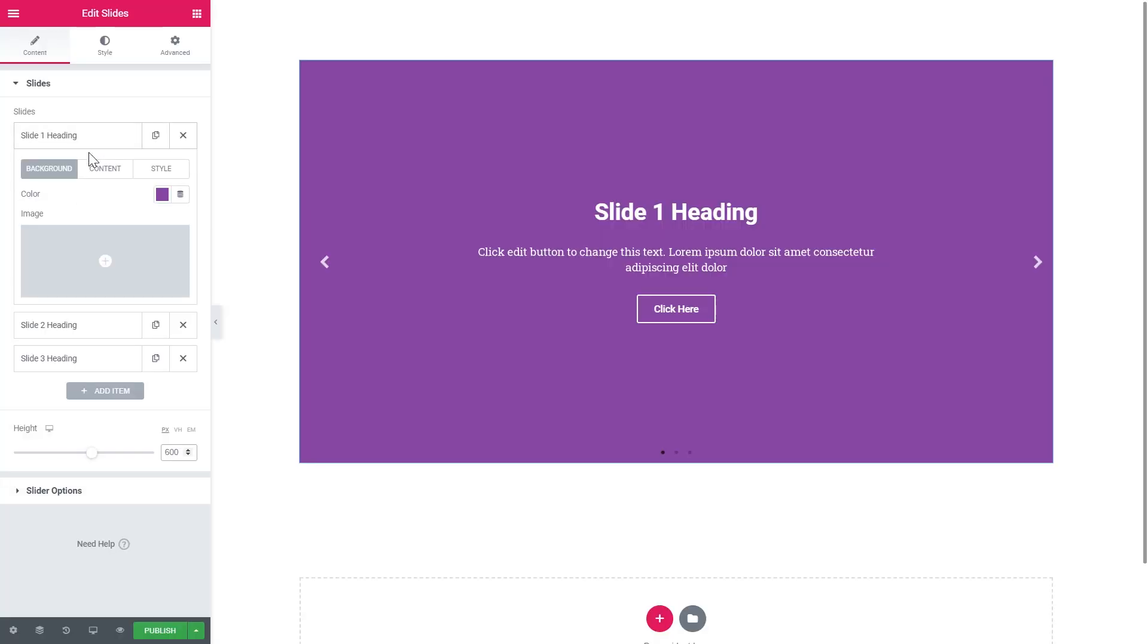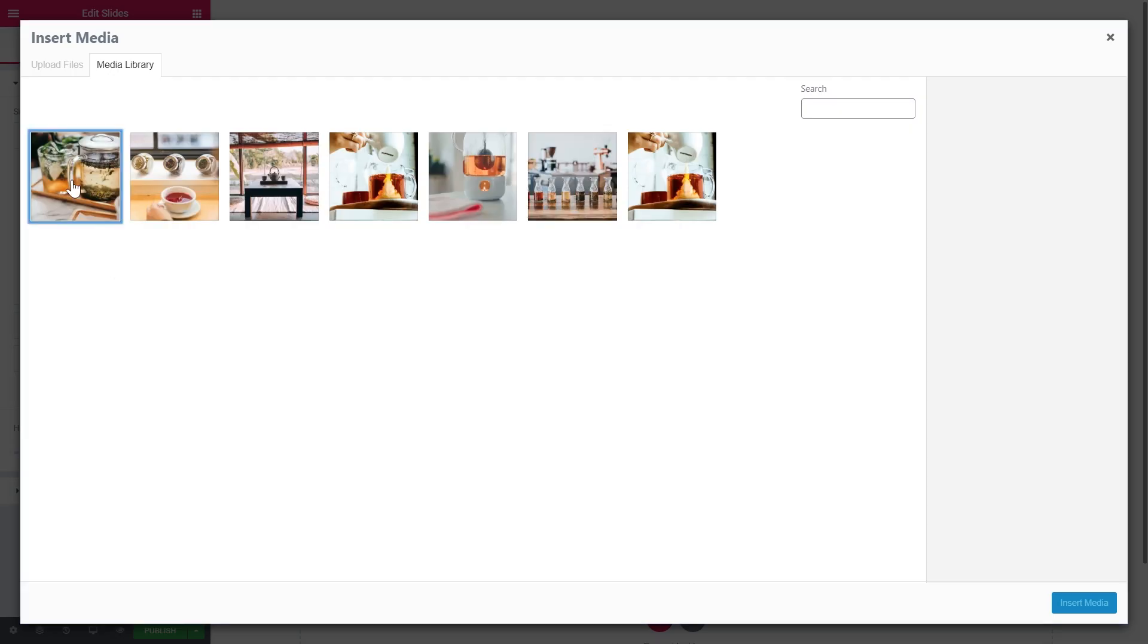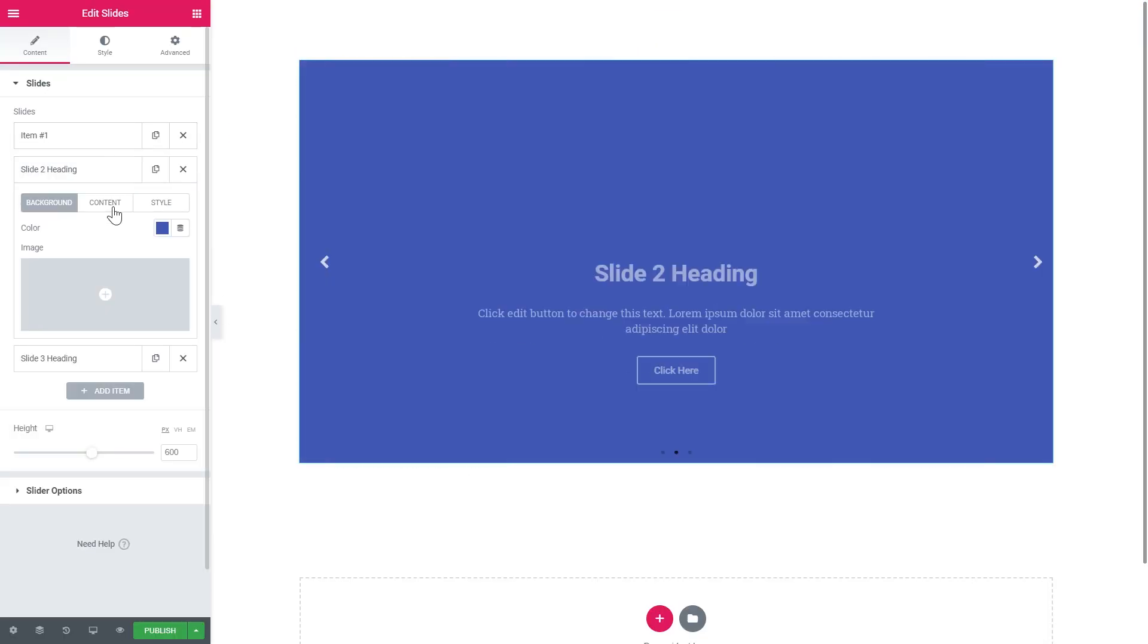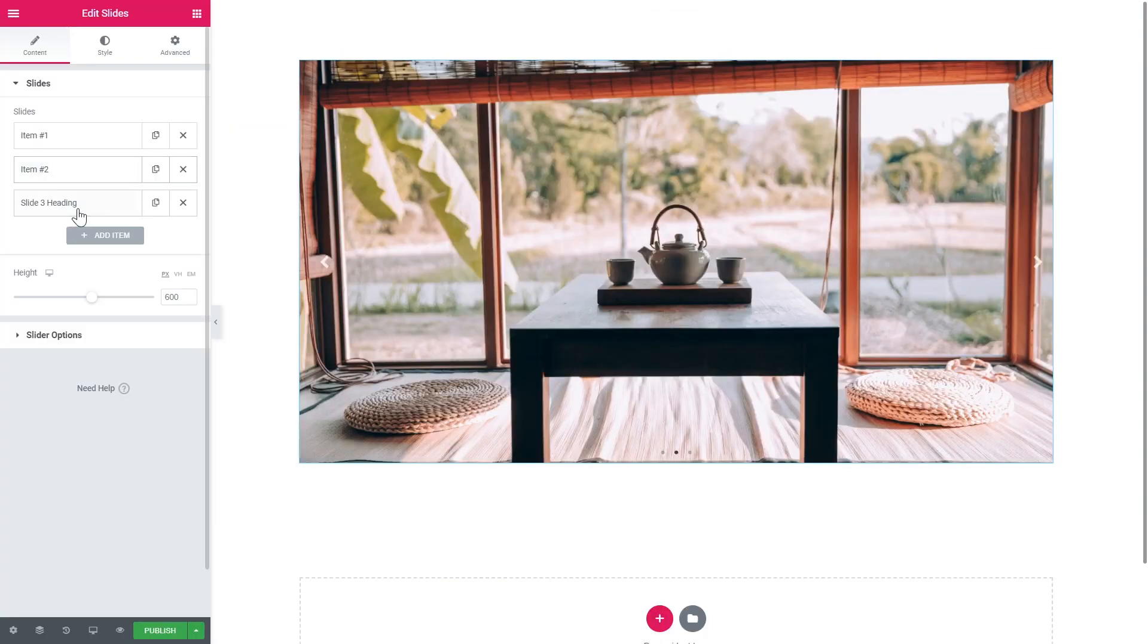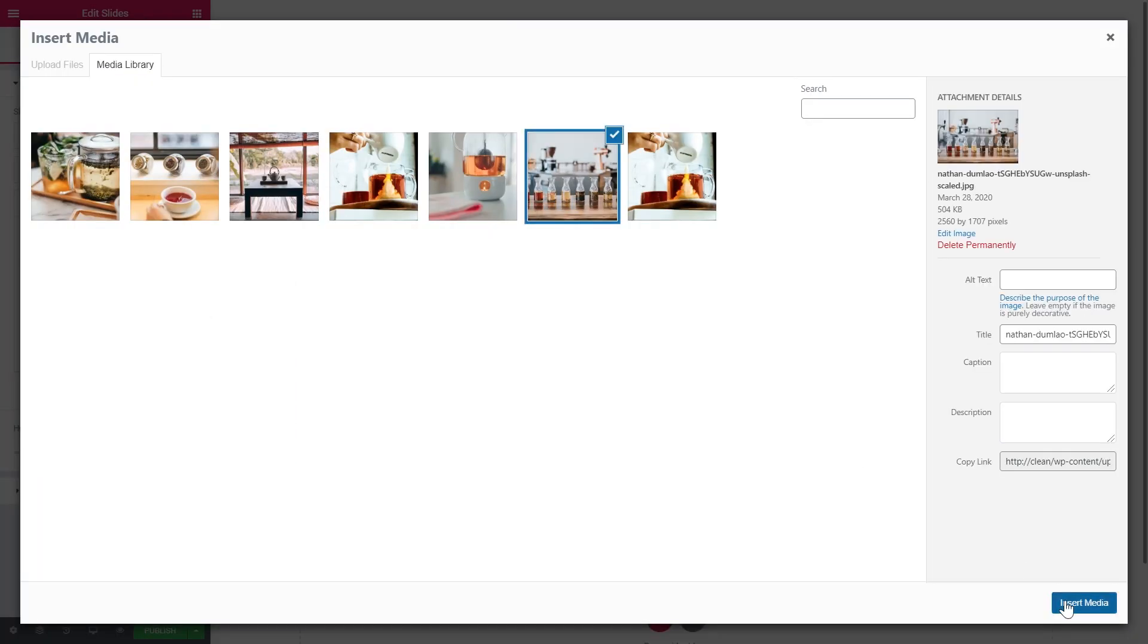After adding the Slides widget I deleted all the content from the slides so we can focus solely on the navigation part. Let's dive right in.